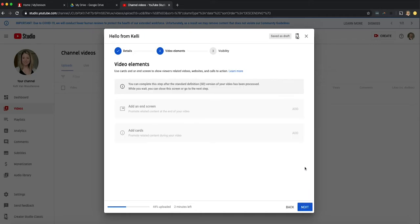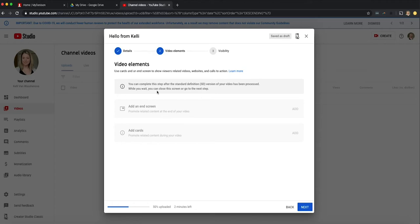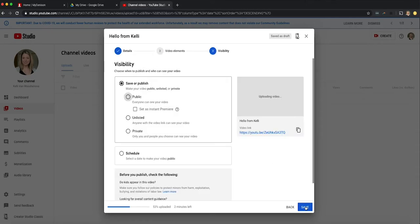Clicking the next is going to take you to this video elements. There's not usually a need for the purposes of sharing out a lecture or any kind of videos with students to really put anything in here. So I'm just going to hit next to go to the visibility.